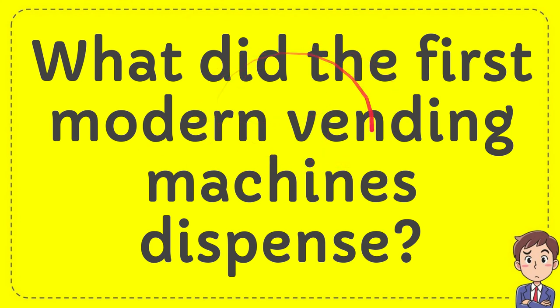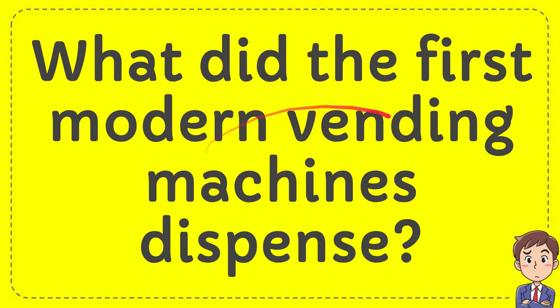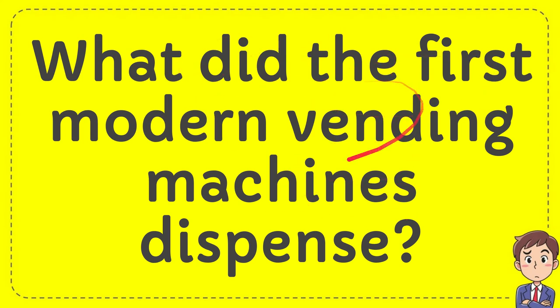In this video I'm going to give you an answer for a question and the question is what did the first modern vending machines dispense?